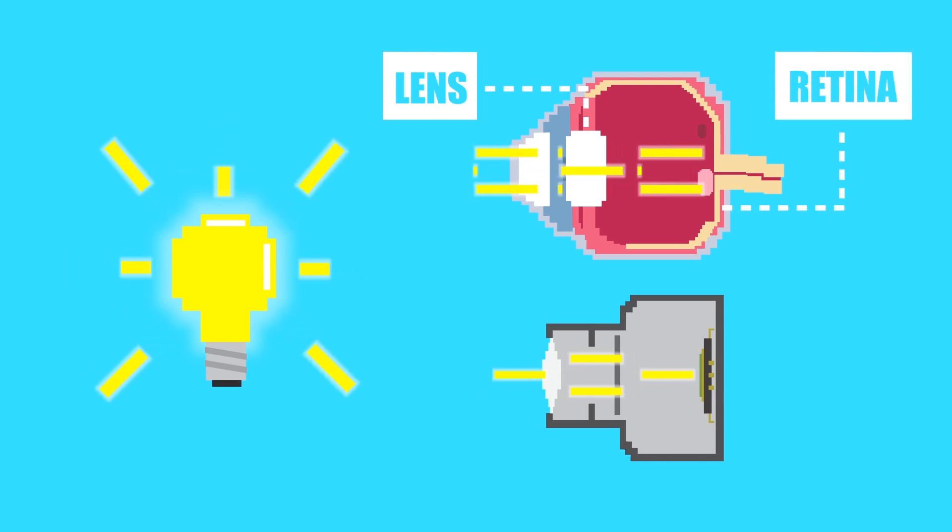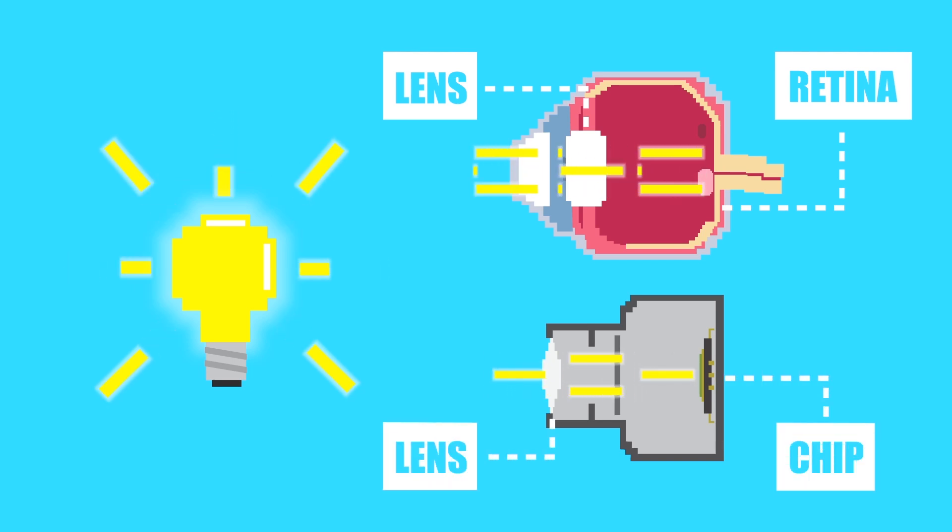However, instead of focusing the light on a retina, a camera's lens focuses the light on a light-detecting chip.